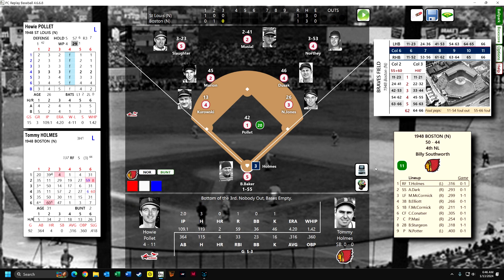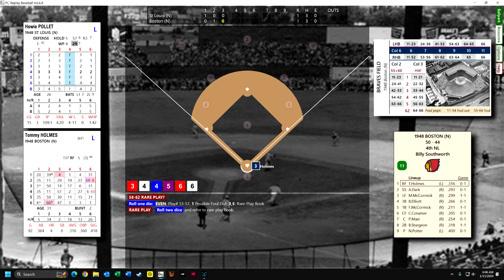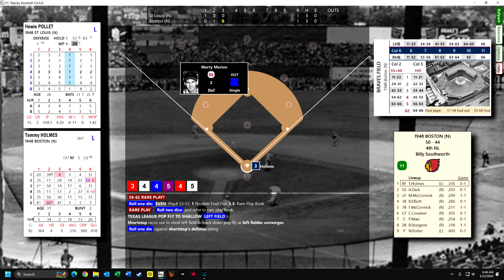We go to the bottom of the third. Tommy Holmes grounds out to third. Al Dark is up — a rare play: a Texas League pop fly to shallow left field. The shortstop races out there and rolls a four, catching the ball. So one out.